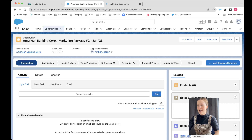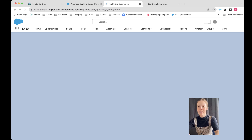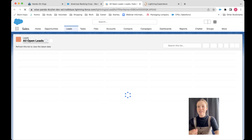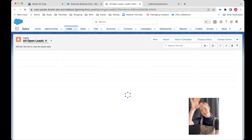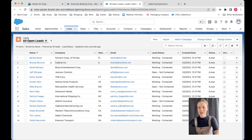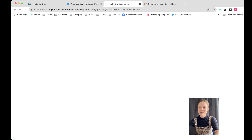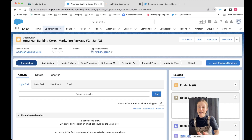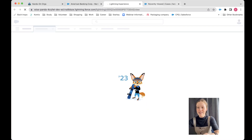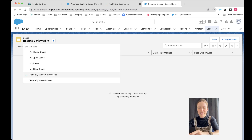And it's actually the same for cases too. These are all objects that are very special when it comes to record types, because they have what's called a business process. Business processes is an overarching term for these paths, just for these particular objects. Because you can actually create a path and put it on any object, but the opportunity, the lead, and the case — they all come with a ready-made path. And these are called business processes.